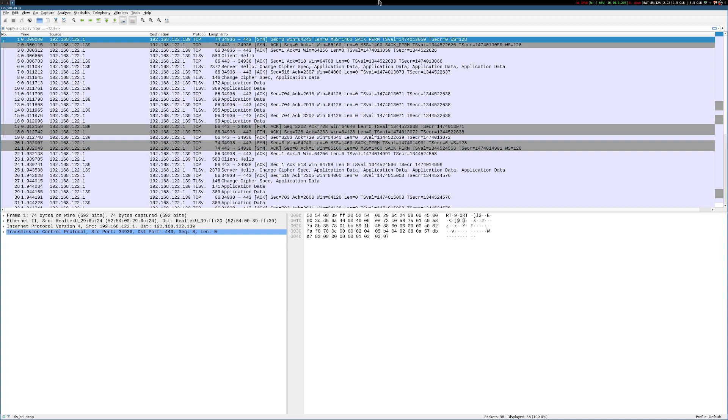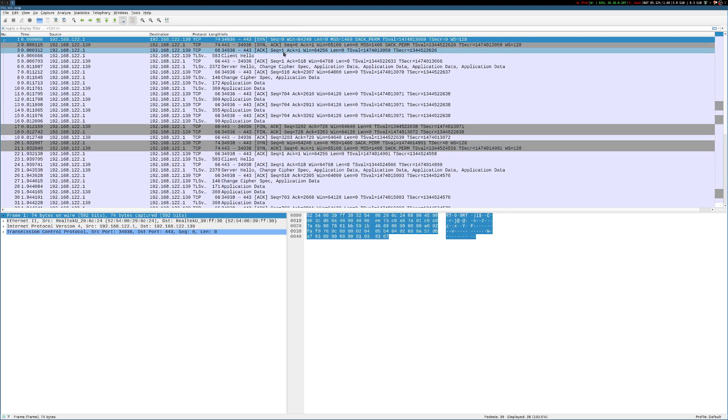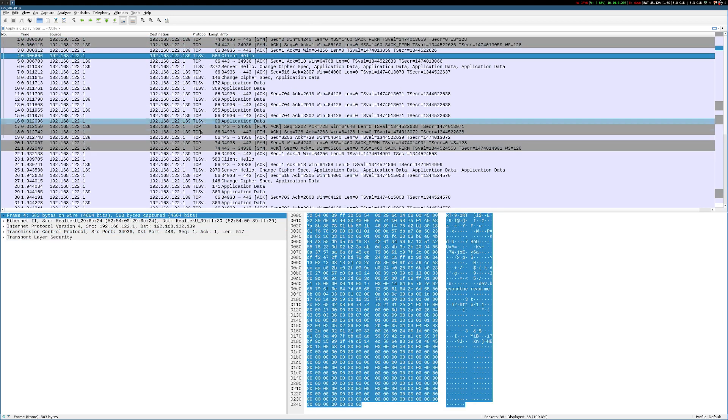So again, my web server has two certificates on it. When it receives a request on port 443 on its IP address, how does it know which certificate to present to the client? And obviously, that's where SNI comes into play. So let's take a look at this client hello message here.